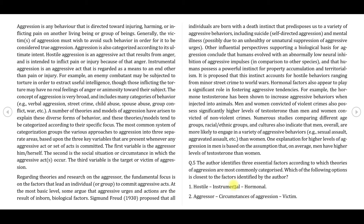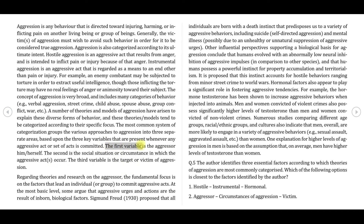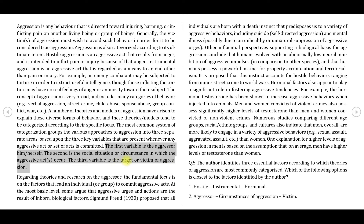Question 5 says: the author identifies three essential factors according to which theories of aggression are most commonly categorized. Which of the following options is closest to the factors identified by the author? We have to go back to the first paragraph. From our summary, we remember that this information was given in the last part of the first paragraph where he talked about the variables. The first variable is the aggressor himself, the second is the social situation or circumstance, and the third one is the victim. This is a very easy question because the correct option can be spotted easily and the other options are not even close.